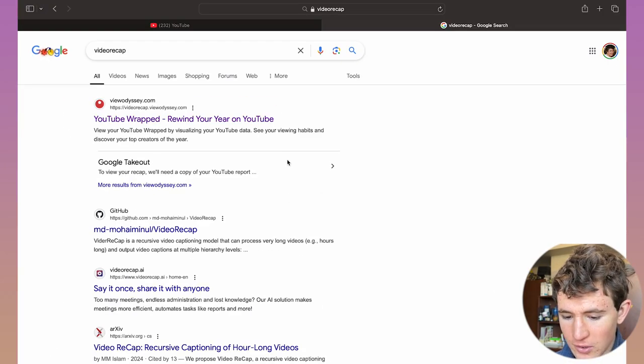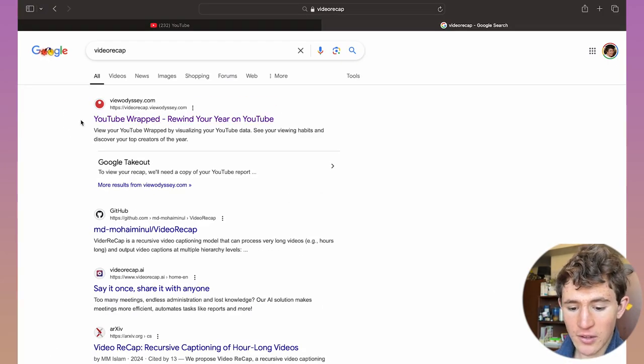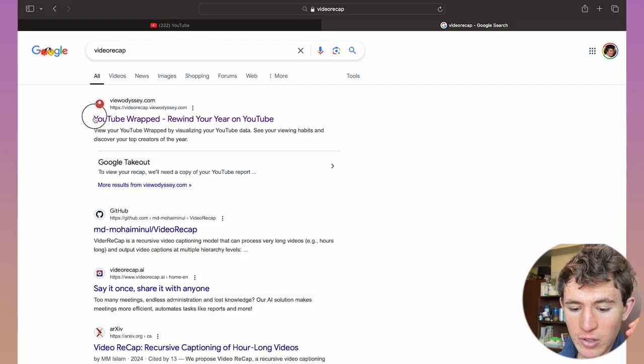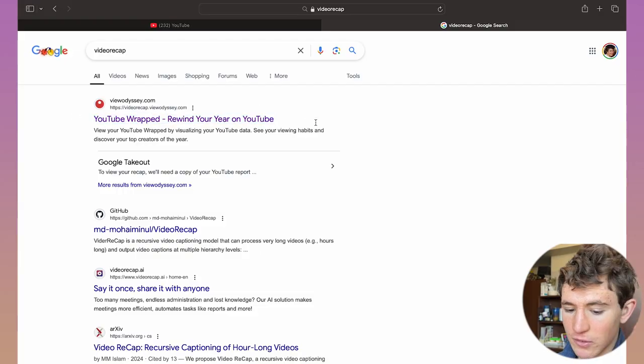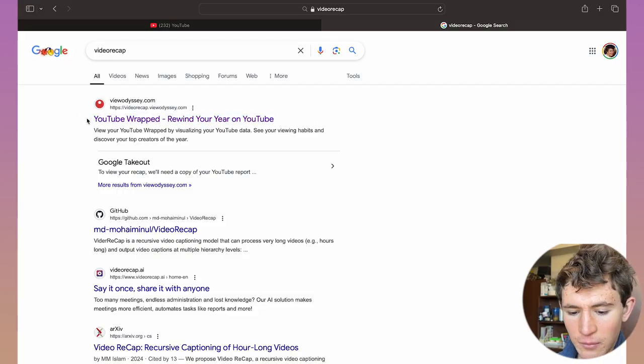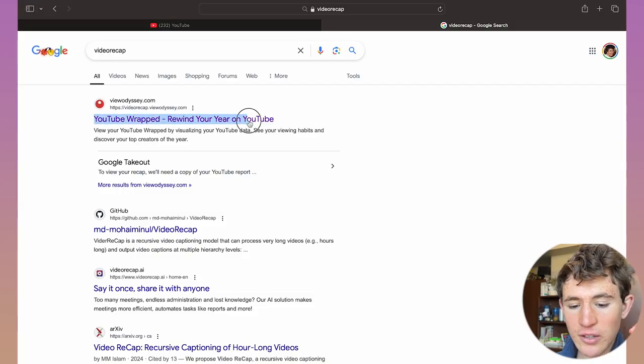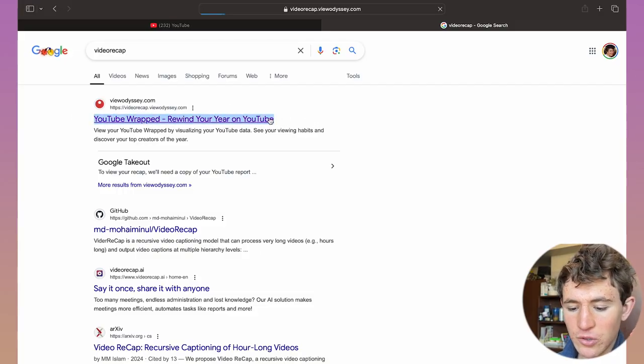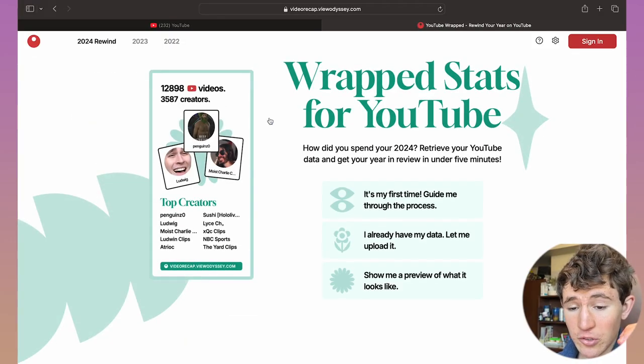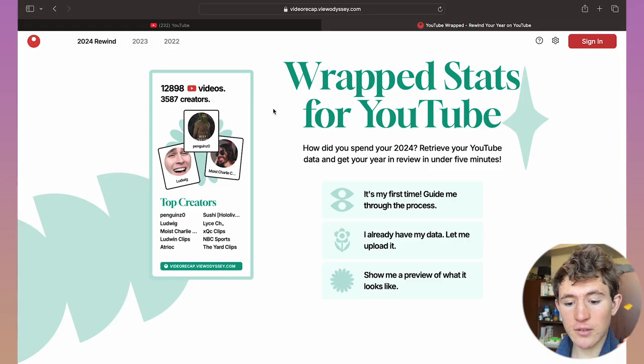video recap. When you type this in, you can see this top website called viewodyssey.com has a link called View YouTube Rewrap. Just click on this.